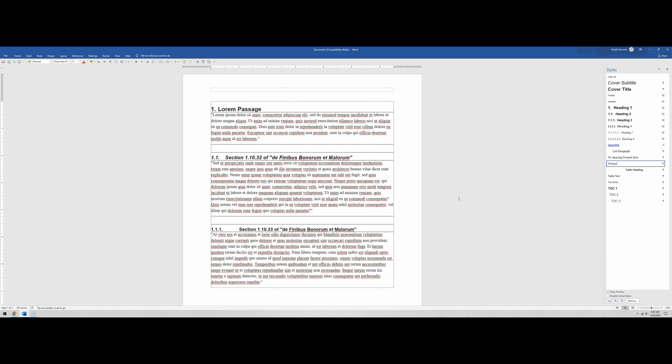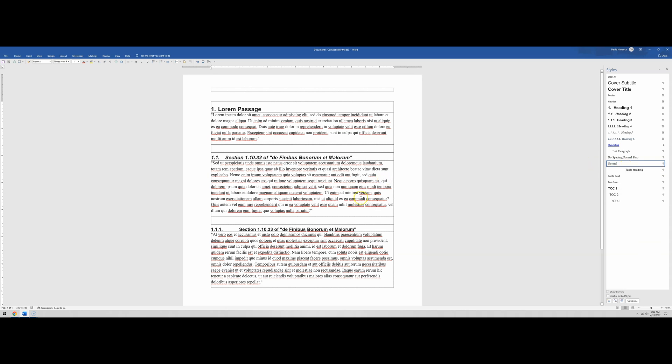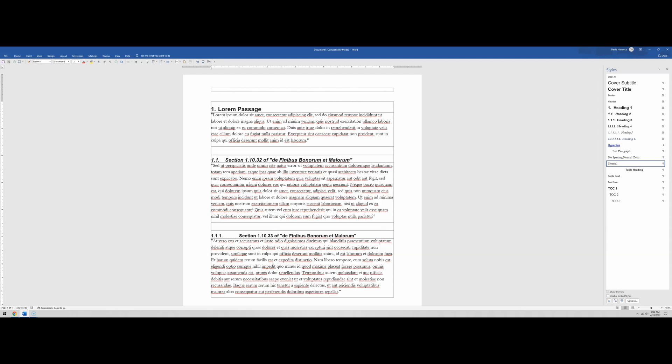So the real benefit of styles isn't just that it makes everything really consistent. It does that. If you use them well and correctly, you can make mass changes to your entire document nearly instantaneously, so that you can make sure everything looks and reads the same, everything is spaced the same way. And if you need to make a change, you can do it on the fly.